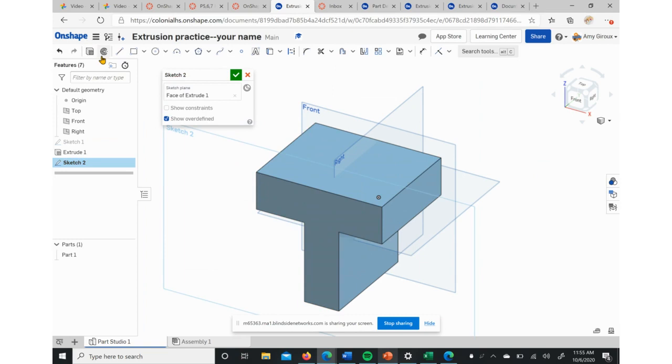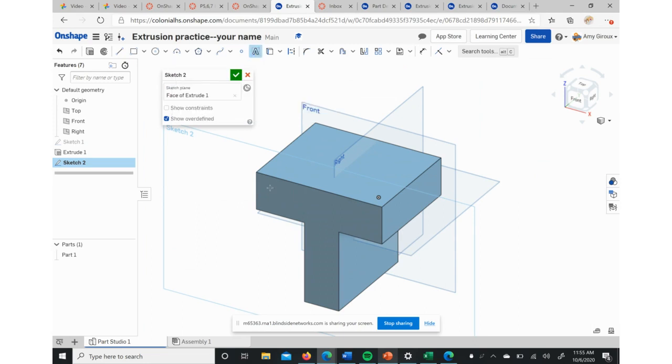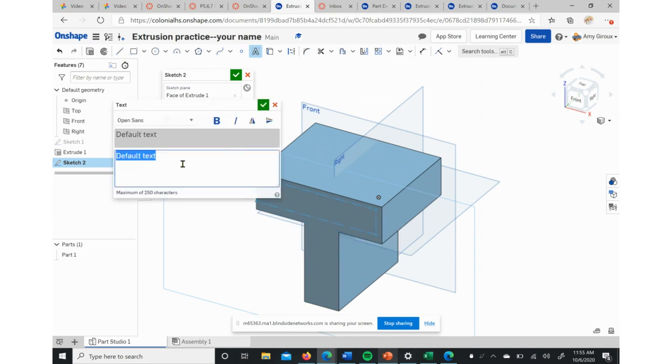You see we have our boxes, we have our circles, but we also have letters. We have our text here. If we click on Text, we can click and drag just like our rectangle was, but then we can type in.